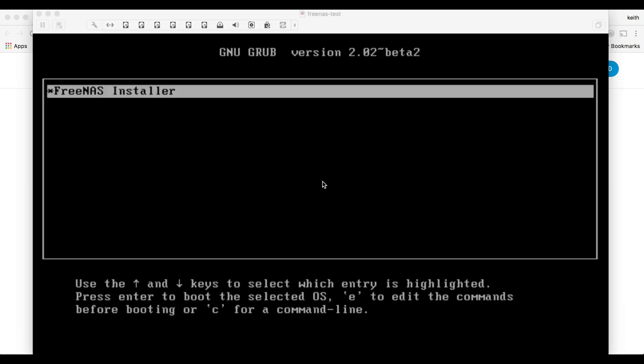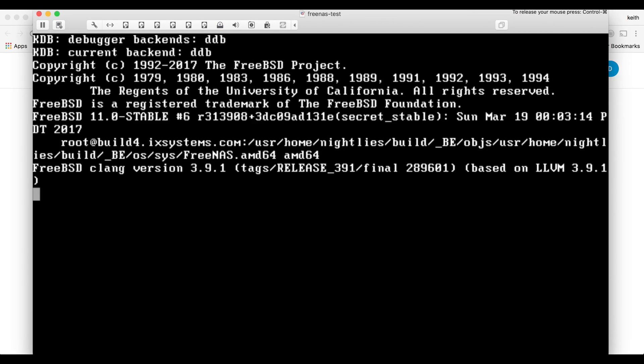So for demonstration purposes I'm going to be installing into a VM. Once we boot up our USB stick we'll get the prompt FreeNAS installer. Let's go ahead and hit enter.